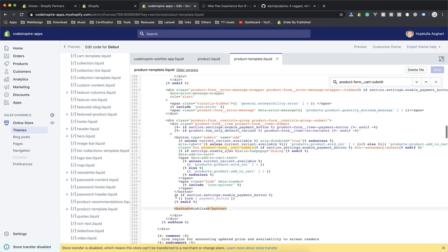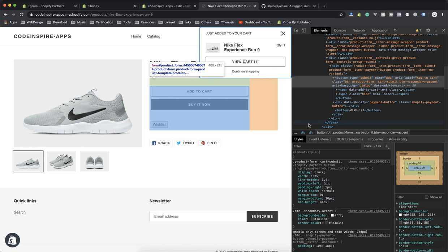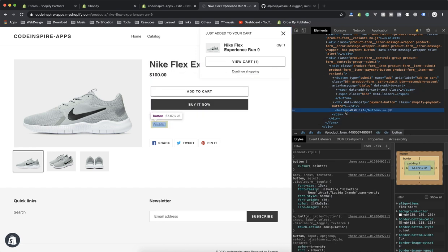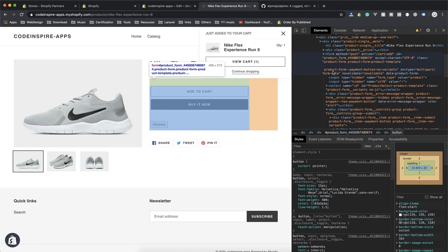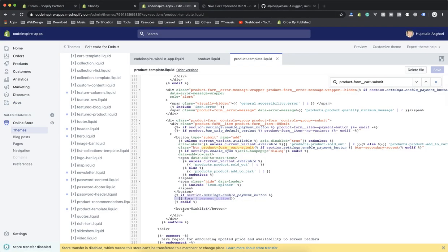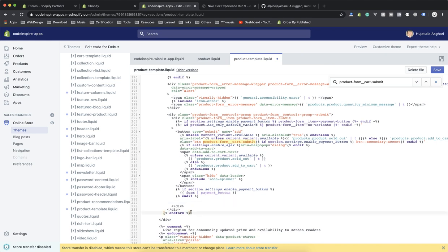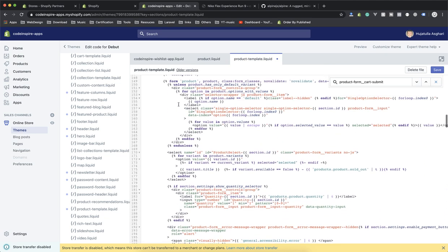This is a dynamic button — if you check the code it says if the dynamic button is enabled, add this one. It is by Shopify, meaning if you click buy now it goes directly to checkout. Now if I click the wishlist button it submits the form because it is inside the Shopify form. I have to bring it outside the form. I'll cut this button and place it after the line where the form ends.